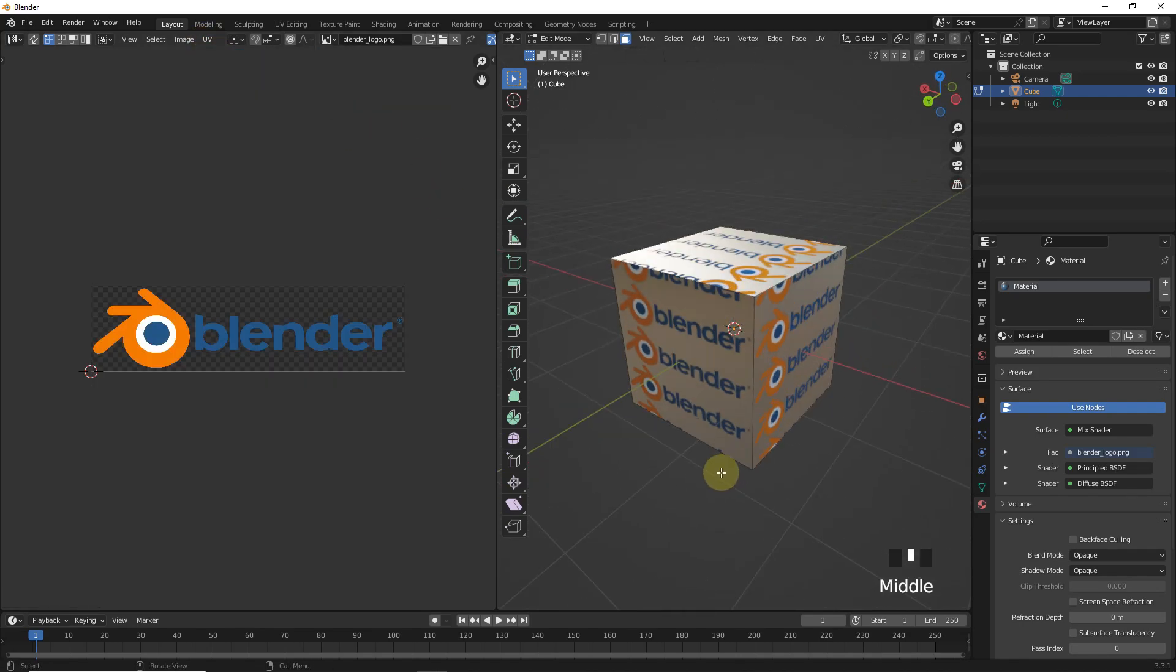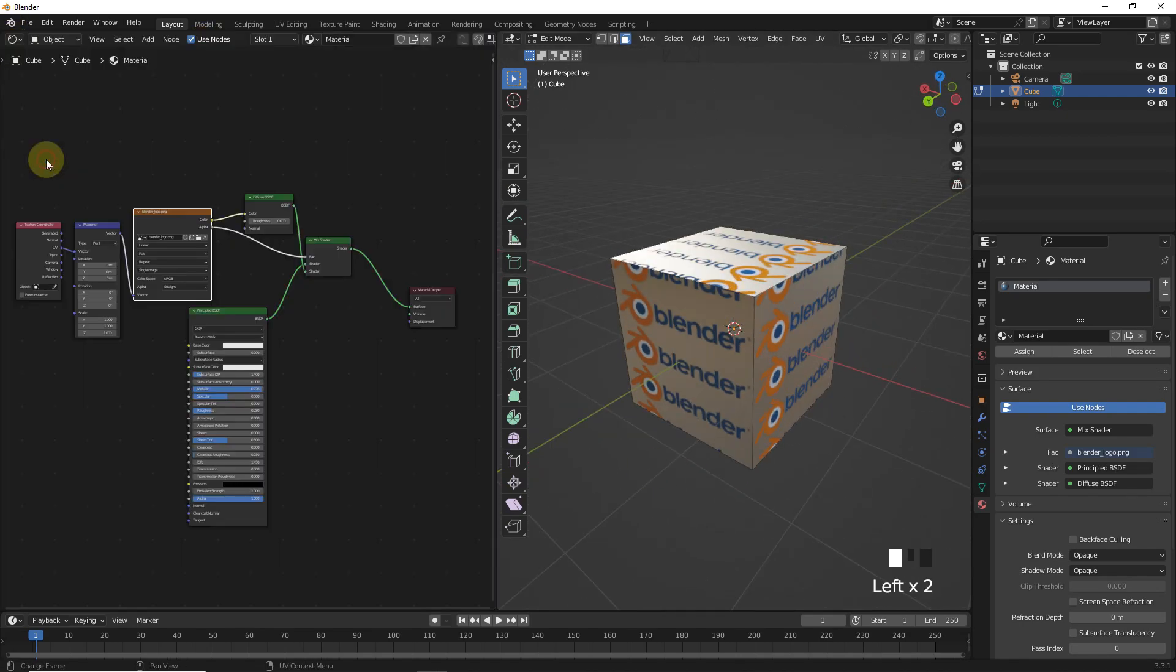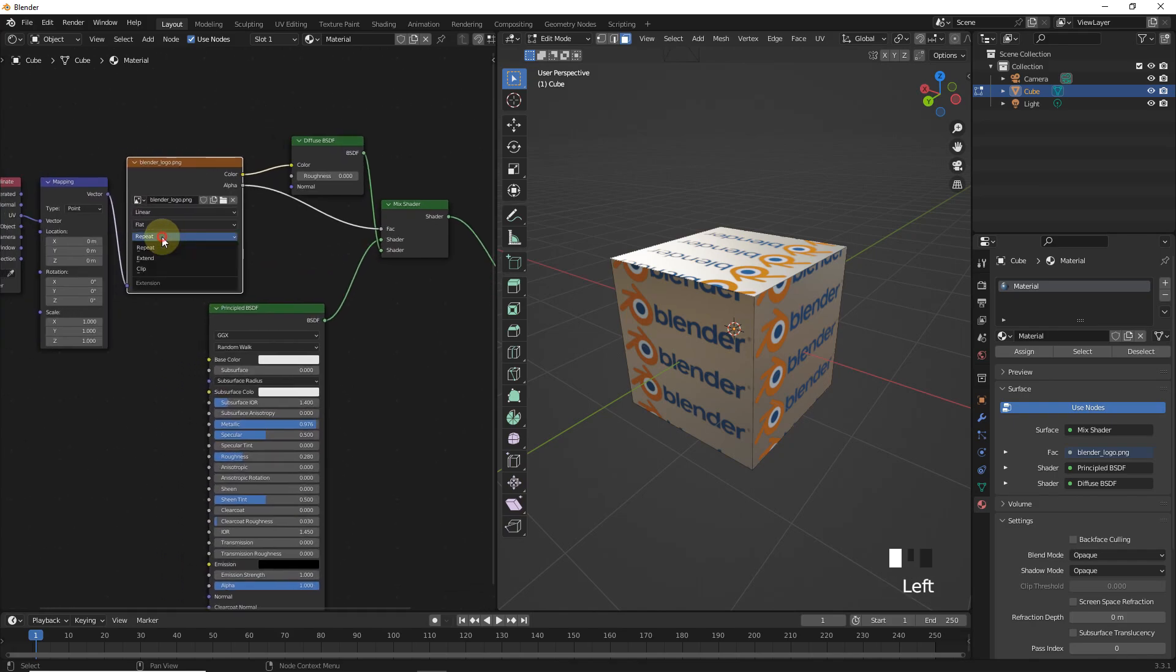Now, if you want to disable the repetition of this logo, just simply change repeat to clip in texture tab like this.